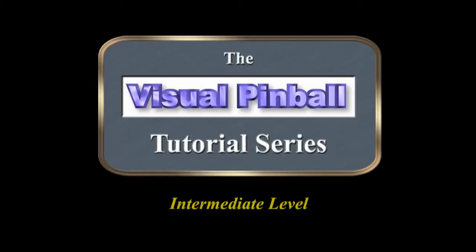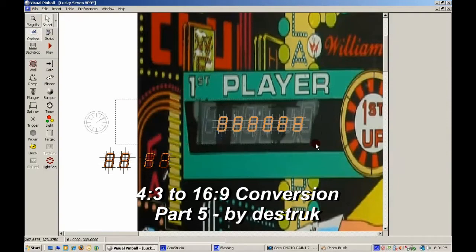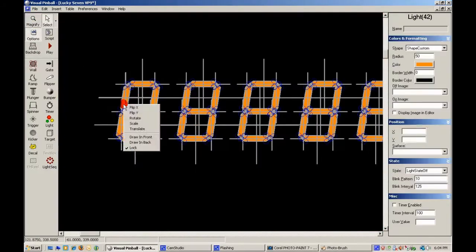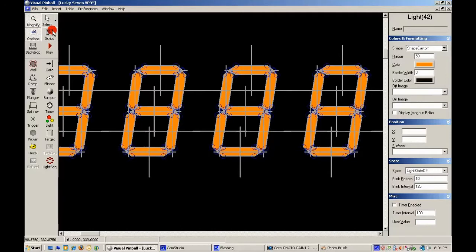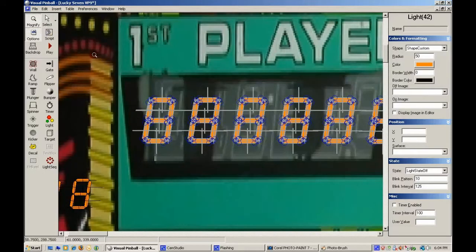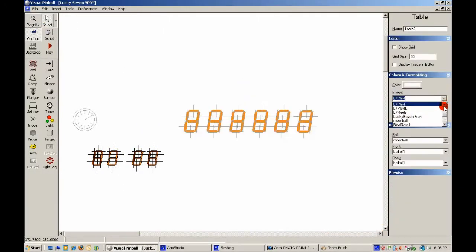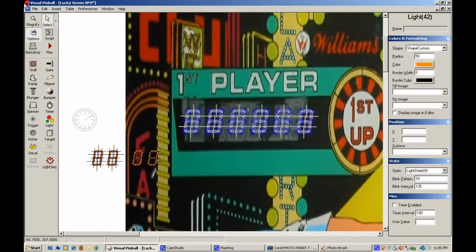You unlock this door with the key of imagination. Scale of trail 1.5. In fact, I'm just going to delete that wall for now — I can put it back later. This way I'm able to zoom in further.